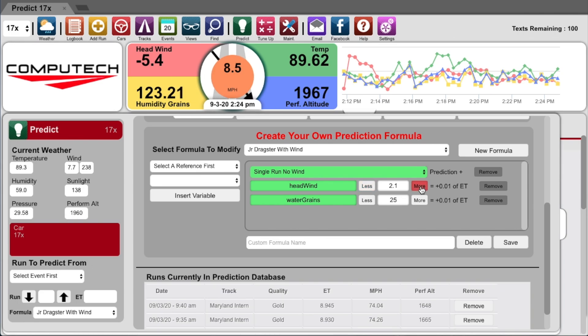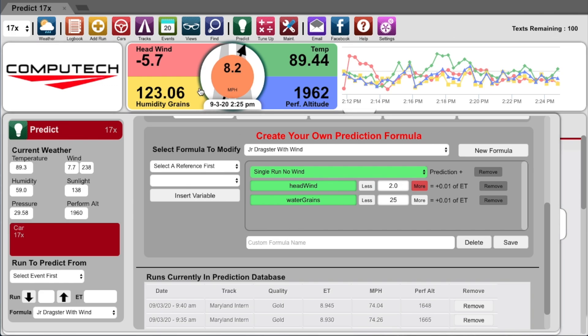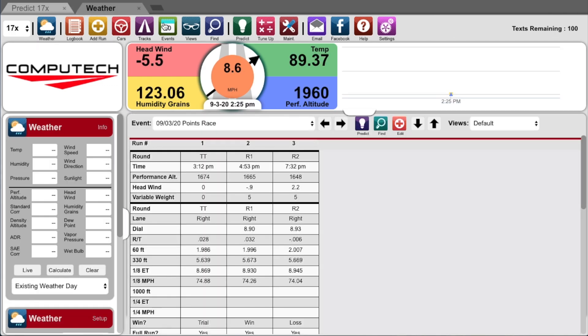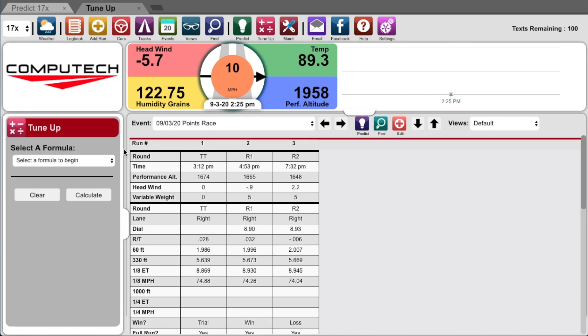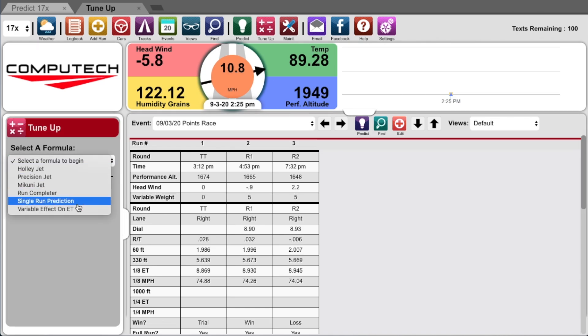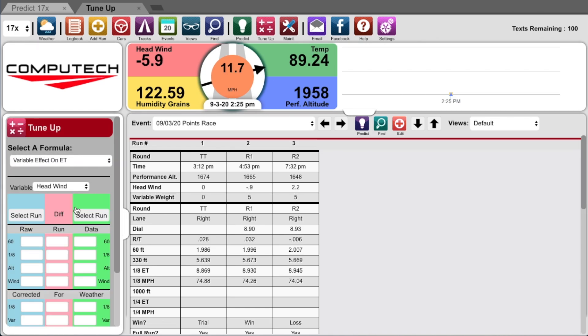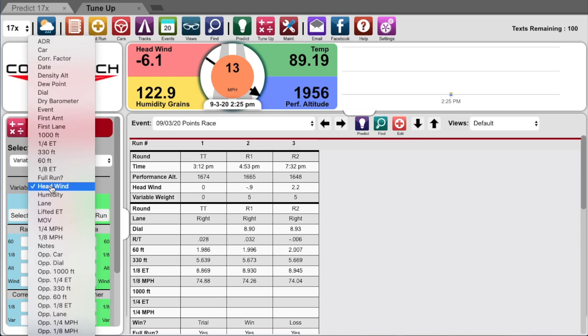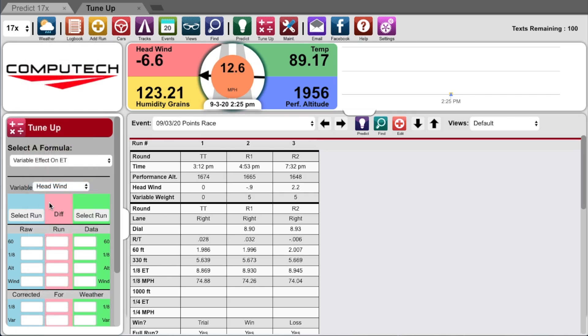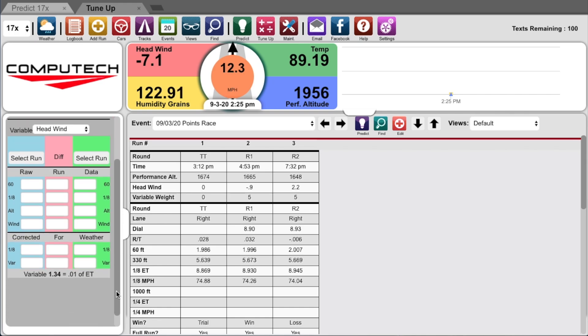One of the big questions we typically get is, okay great, but how do I know what value to put inside of this prediction formula? To figure that out, we'll open up another tab and go to tune up, then select the variable effect on ET option. Here we have the ability to compare two runs, strip the weather out of the equation, and determine how much a variable change like headwind or variable weight actually makes a difference on your ET.